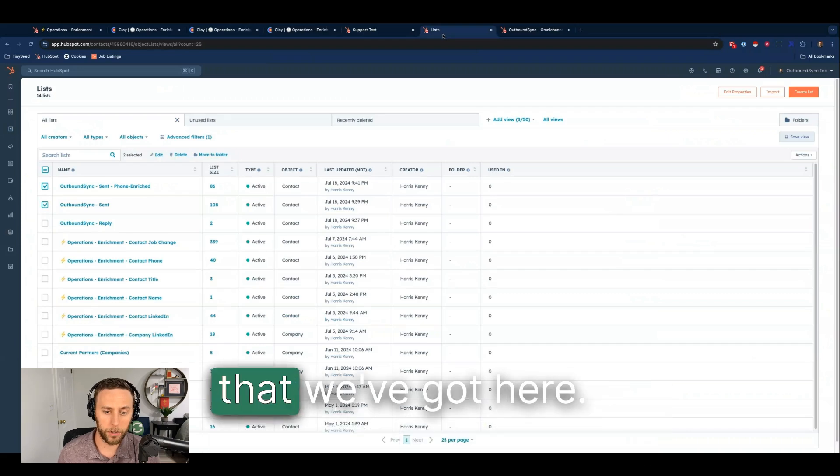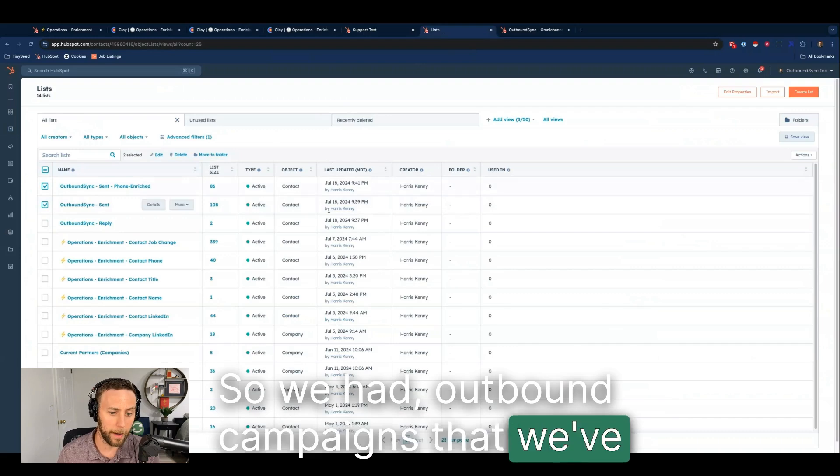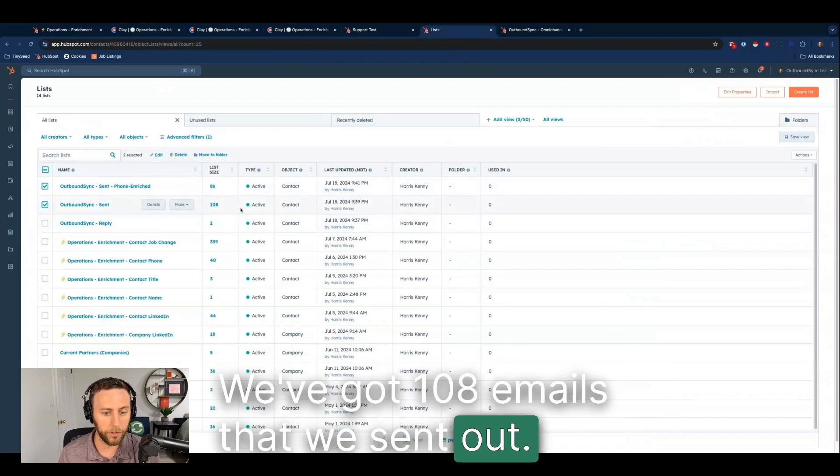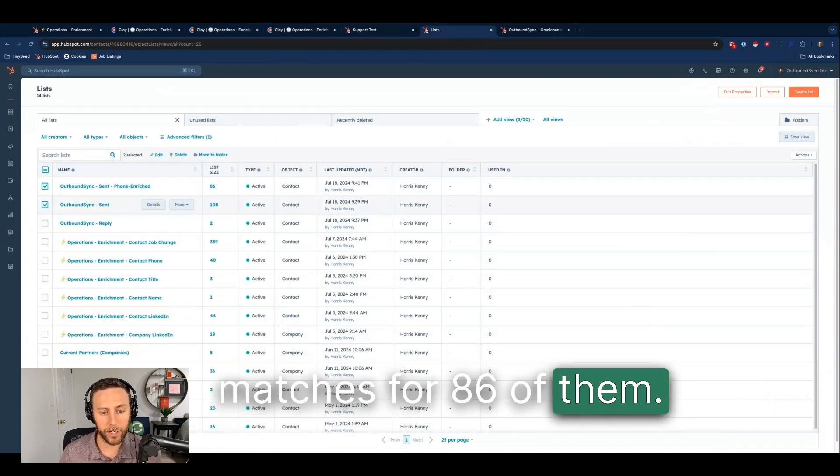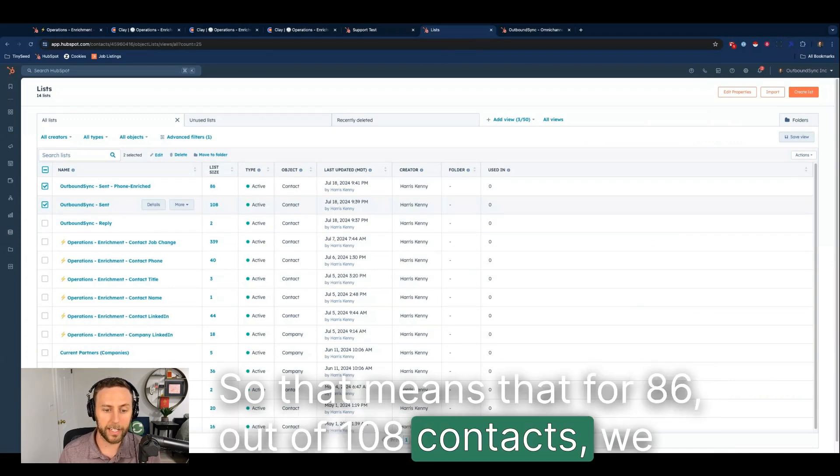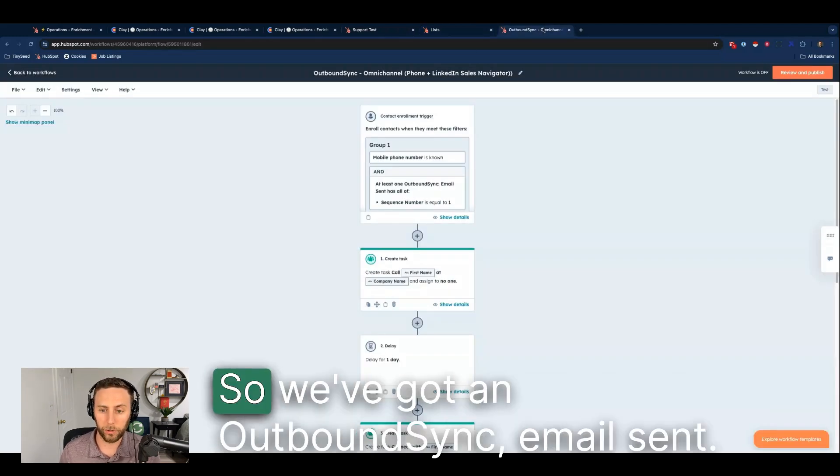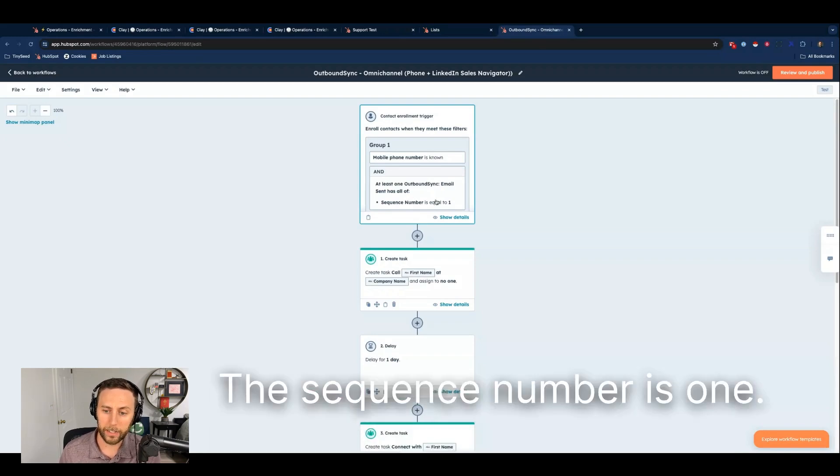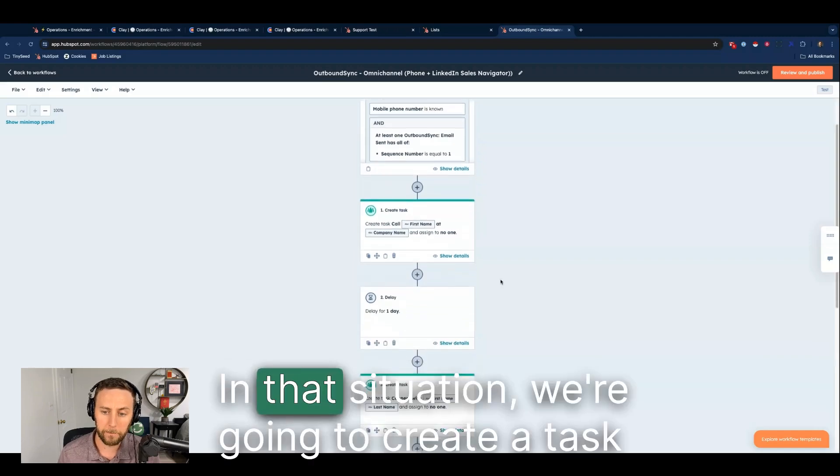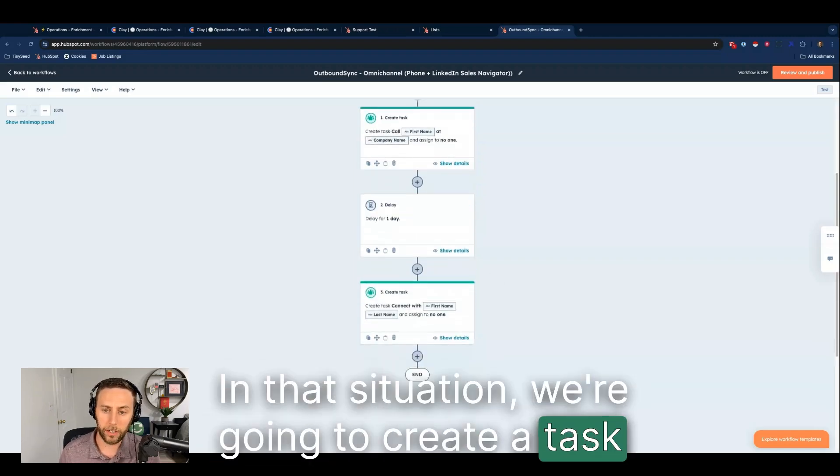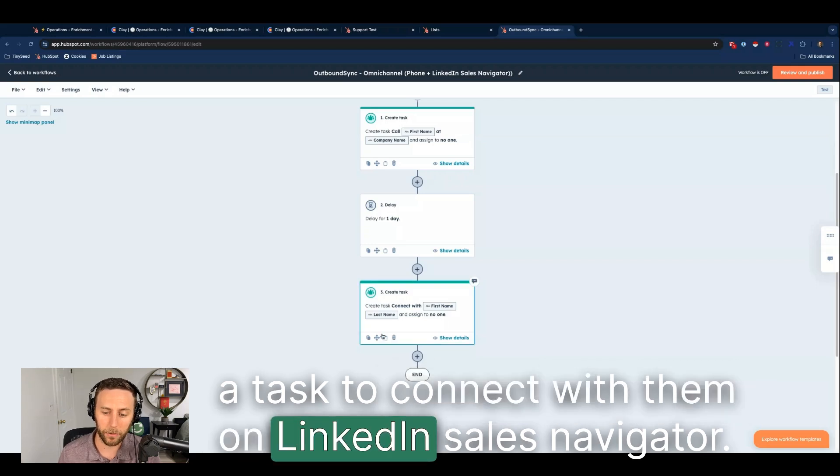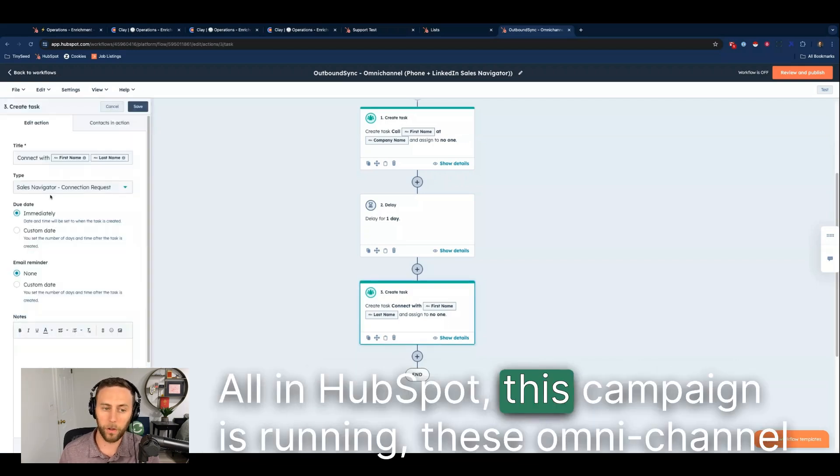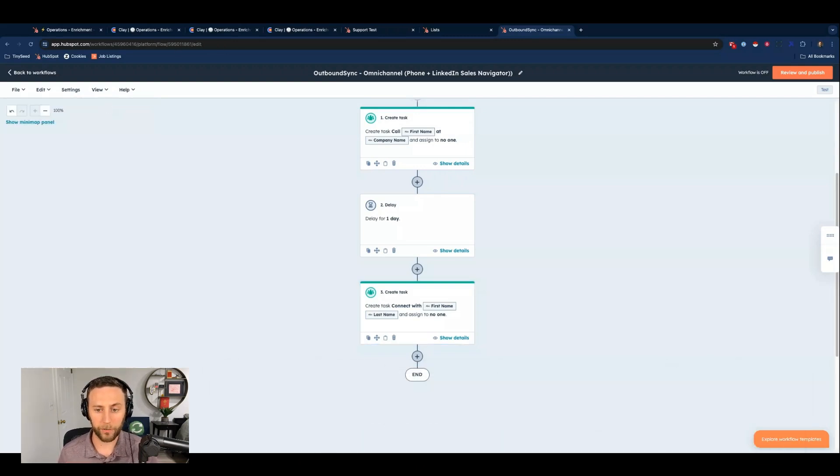I just want to show you these example lists that we've got here. I've got an example of outbound campaigns that we've sent, the test campaign. We've got 108 emails that we sent out. Of those, we were able to get phone number matches for 86 of them. That means that for 86 out of 108 contacts, we can now go omnichannel. I want to show you what a workflow looks like there. We've got an outbound sync email sent, the sequence number is one. In other words, that's the first email in the sequence and we can find a phone number. In that situation, we're going to create a task to call that contact. We're going to delay for a day and then we're going to create a task to connect with them on LinkedIn Sales Navigator. All in HubSpot. This campaign is running. These omnichannel tasks are being created for me.